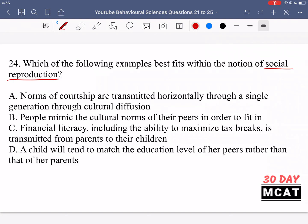Option A says norms of courtship are transmitted horizontally through a single generation through cultural diffusion — that's incorrect. We are talking about vertical transmission from parents to the next generation. This is just talking about how an aspect of culture is transmitted through one peer group or age group. Option B says people mimic the cultural norms of their peers in order to fit in — that's also incorrect. It's also talking about horizontal transmission within one generation, like learning a role in society. It's not something that their parents gave them, so it's not social reproduction.